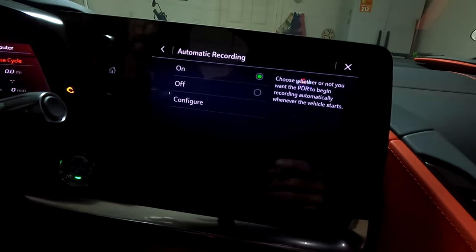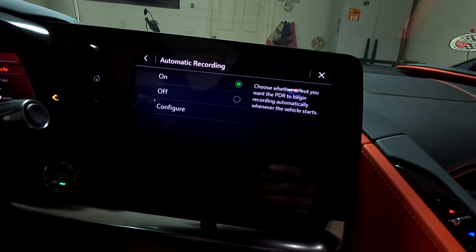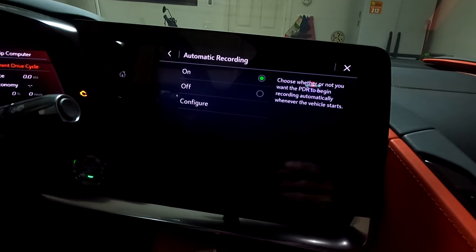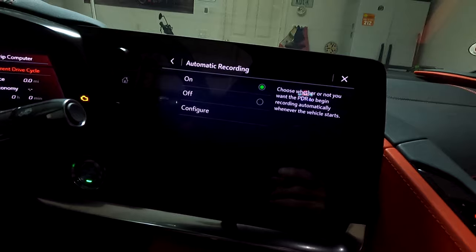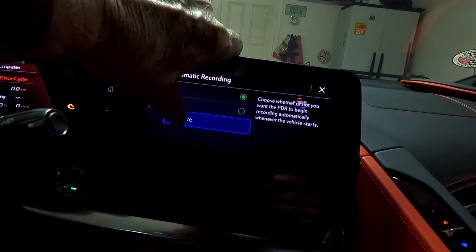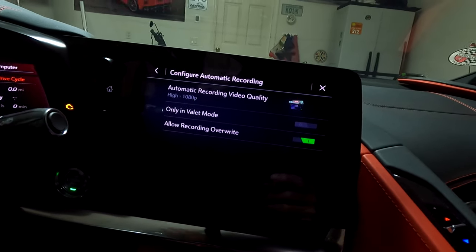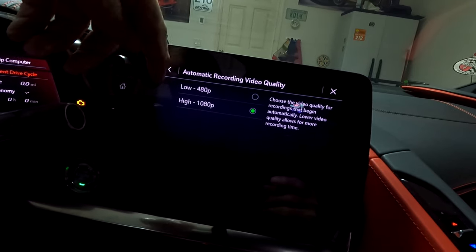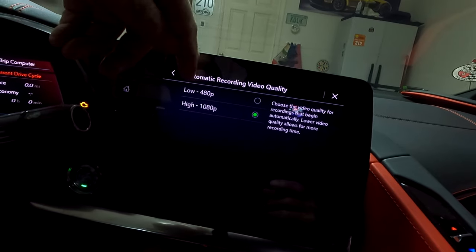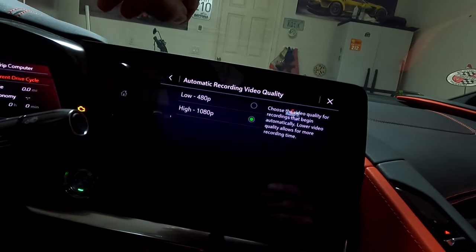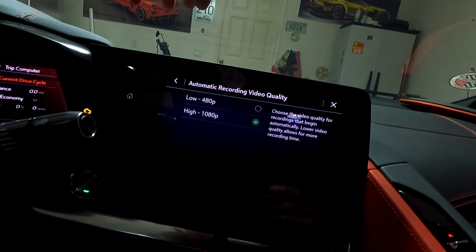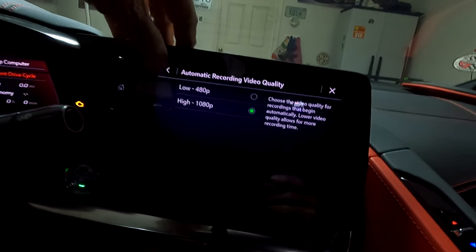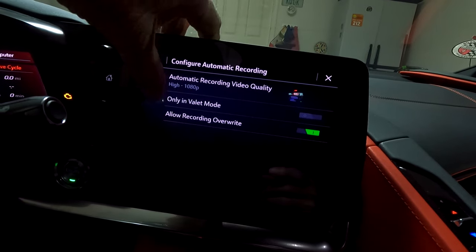The next setting is automatic recording — this lets you choose whether the PDR begins recording automatically whenever the vehicle starts or goes into accessory mode. Set that to yes. There's also a configure button. In there you'll find video quality: you have two options. I go with 1080p — that's the best. The low option is only 480p, which I think is a waste since you'll still get four or five hours of recording at high quality anyway. I keep mine at high 1080p.